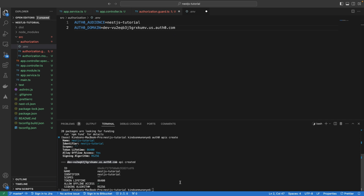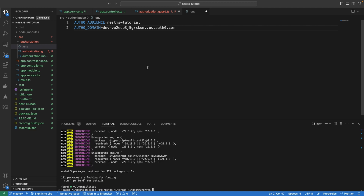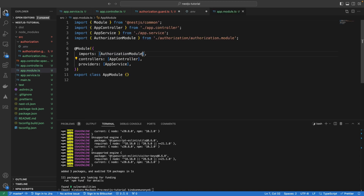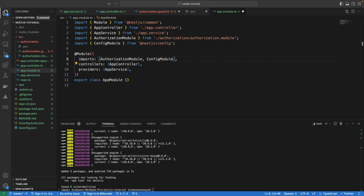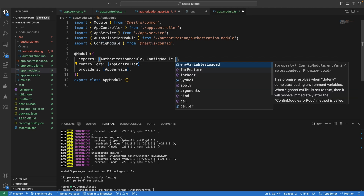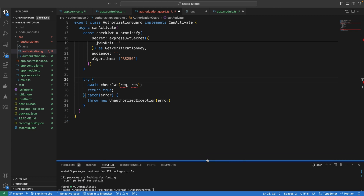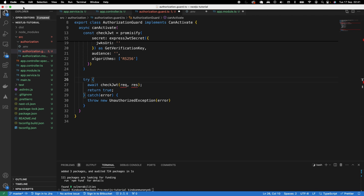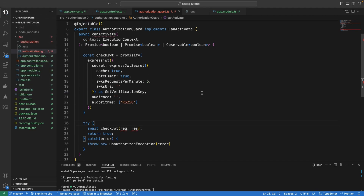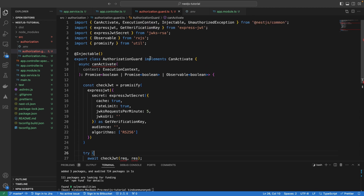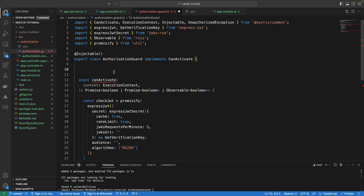We want to use this as configuration in our application, so we are going to install a library called Next.js Config that lets us use these environment variables. In the app module, we want to add the ConfigModule as well alongside the authorization module, specifying ConfigModule.forRoot. Then let's go back to our authorization guard to use the ConfigService to consume the environment variable values.